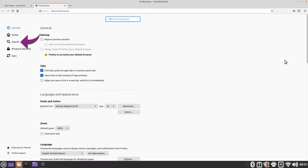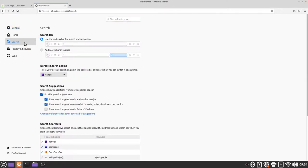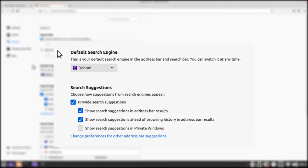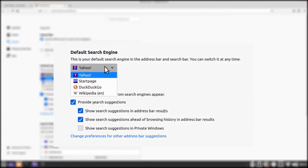The first thing we're going to talk about is our search engine so we're going to go to search on the left panel and then we're going to take a look at our default search engine. Usually this will be set to Yahoo by default and you should have three other options in addition to Yahoo.